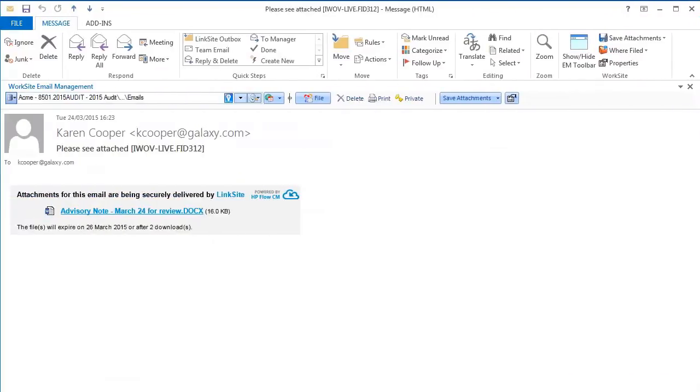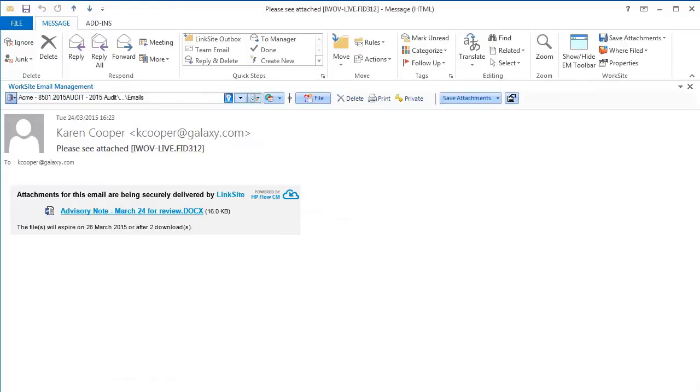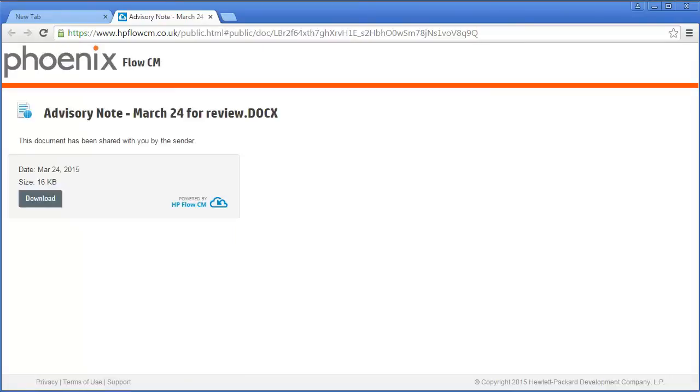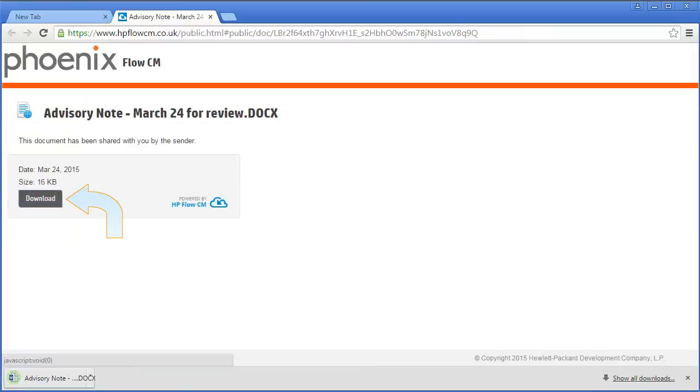Your recipient will receive an email with the link and guidance on when it will expire. On clicking the link, it opens HP Flow CM. The site will be branded with your business logo and colors, and downloading that file cannot be simpler.